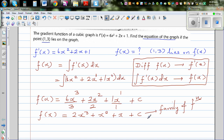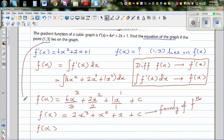From this family of functions you want to find a particular function, and for that the point (1, 3) is given. This means f(1) = 3, that is y = 3 when x = 1. So you substitute f(x) = 3 and x = 1 into the equation.